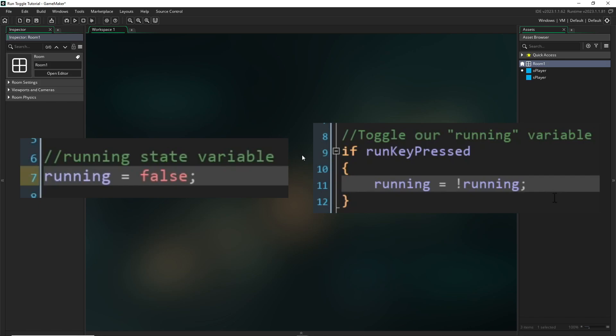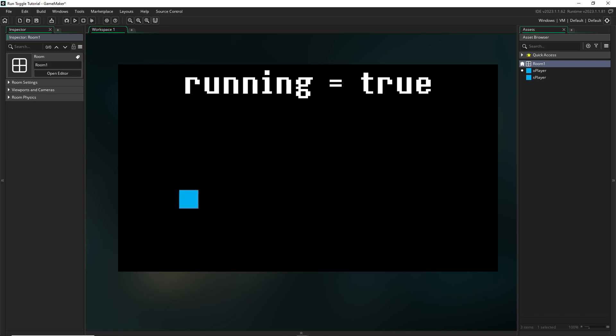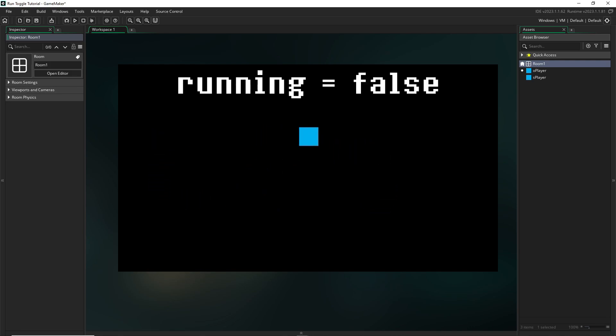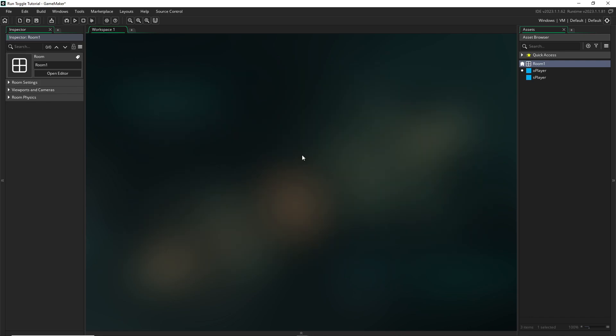Specifically, we're going to be talking about making a character run or sprint. This tutorial will work for any kind of game that you have, doesn't matter if it's top-down, isometric, a side-scrolling platformer, anything like that. This is a really basic fundamental thing, and it should slot in very nicely with anything that you have.